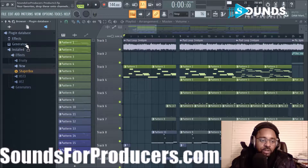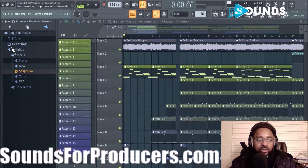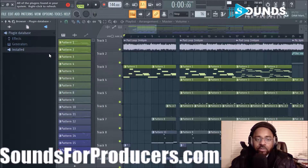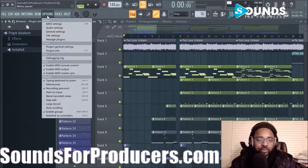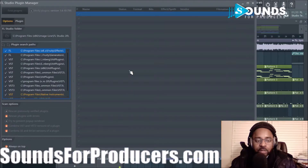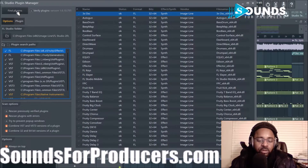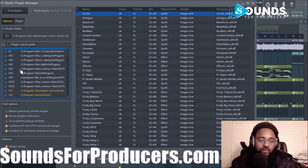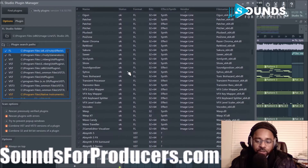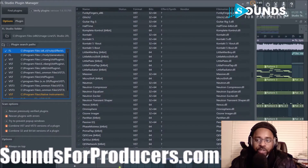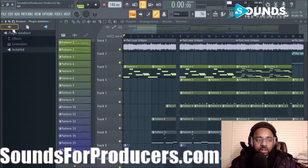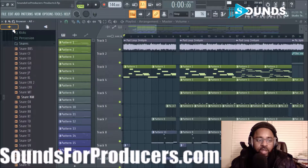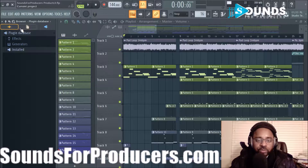All your effects are in one section and generators in another. You can also create your own sections, and there's a 'New' section when you install something new. When you install new plugins, go to Manage Plugins and do a scan - make sure you have the particular folders stored in there and it'll pull up all your plugins. You can always find them here. If you click Audio you can quickly get to audio sounds. So that's the browser window.